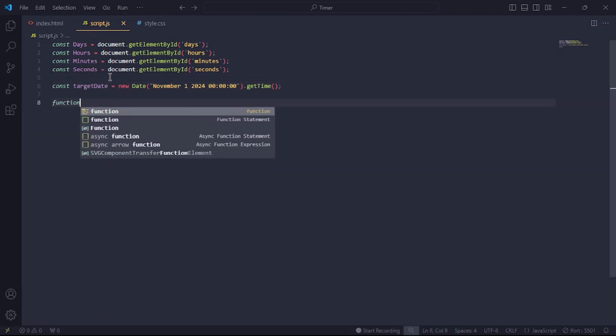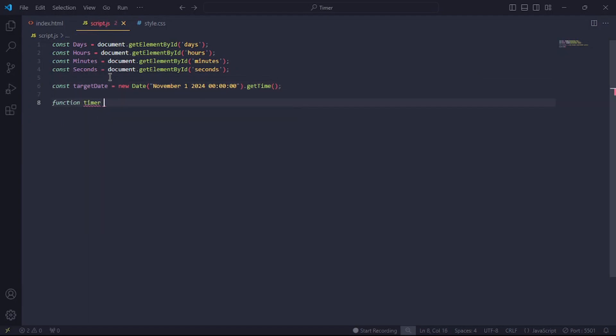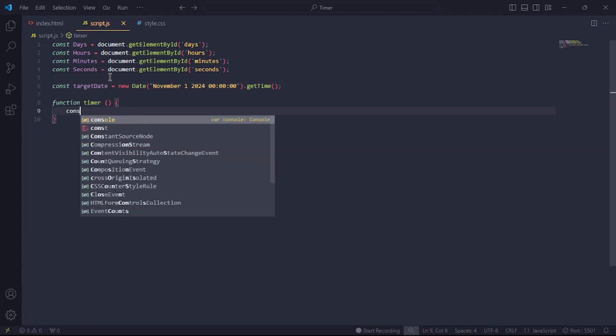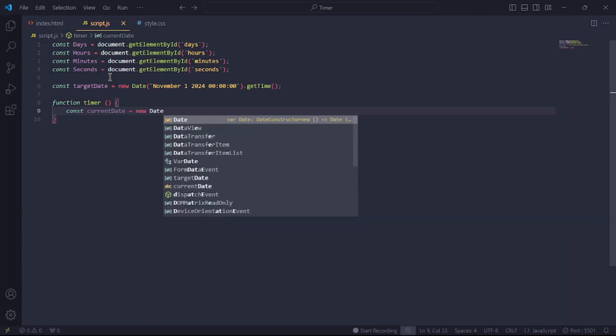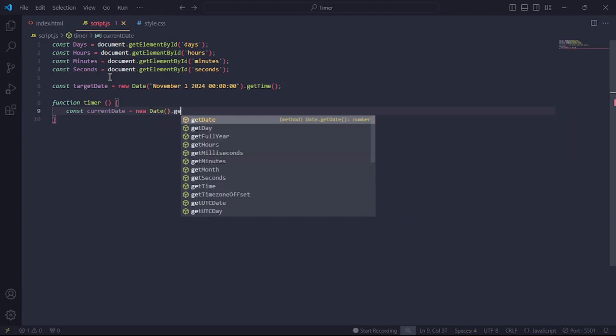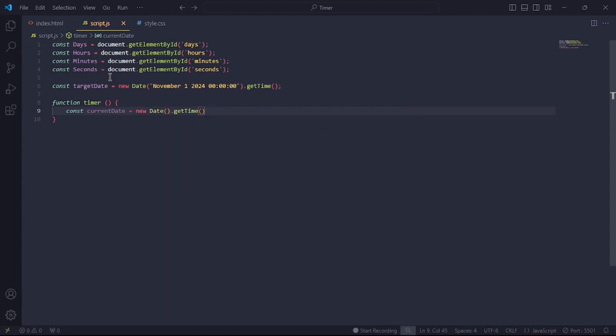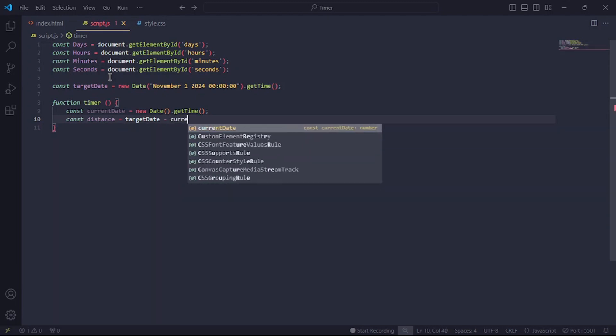Now let's create a function called timer for our calculations. In this function, create a constant called currentDate to get the current system date and time. Note that for this to work, your computer's date and time must be correct. Now let's create another constant called distance and this will be the time interval between our target date and the current date.